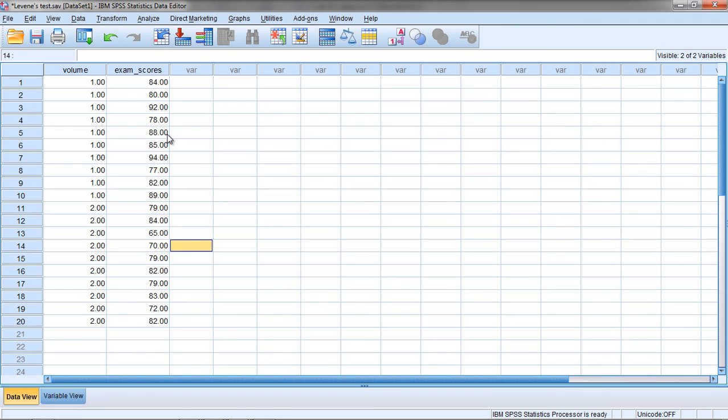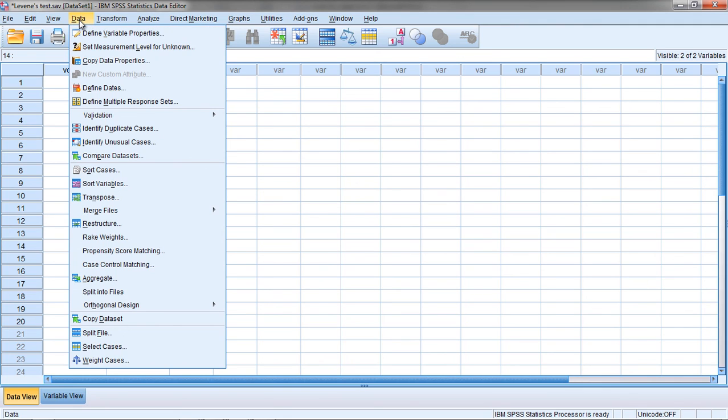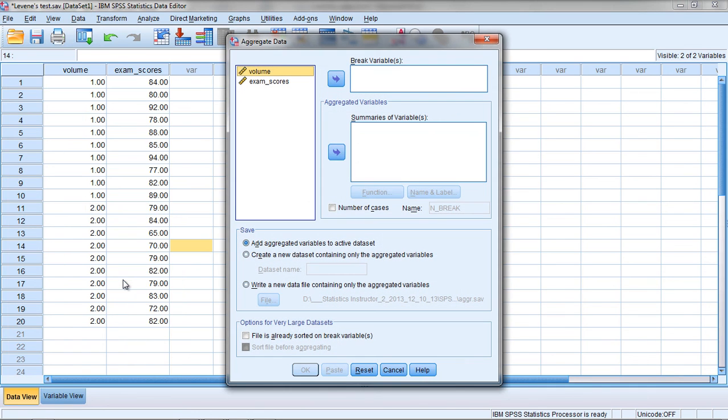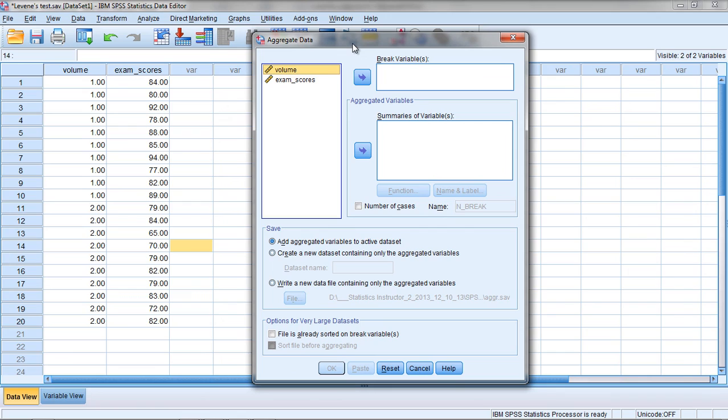The first thing we need to do is find the mean. To do that we can go to Data and then Aggregate. This is actually a very interesting procedure which can come in quite handy.